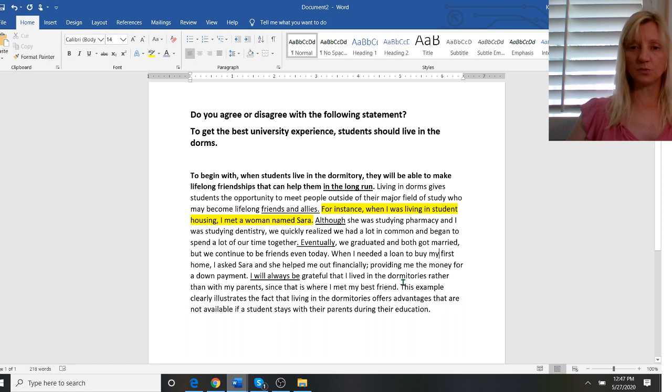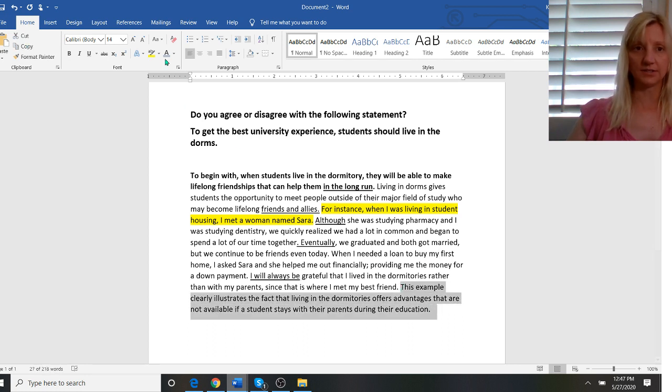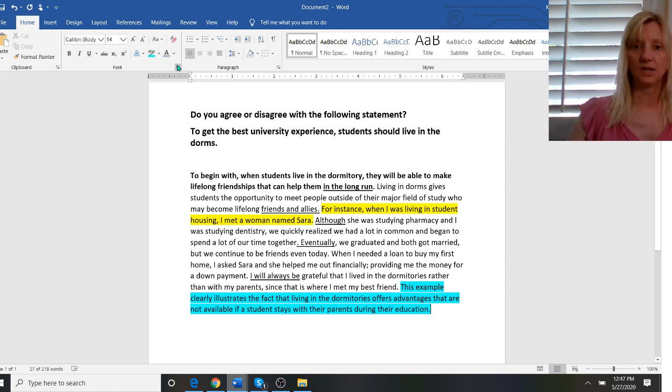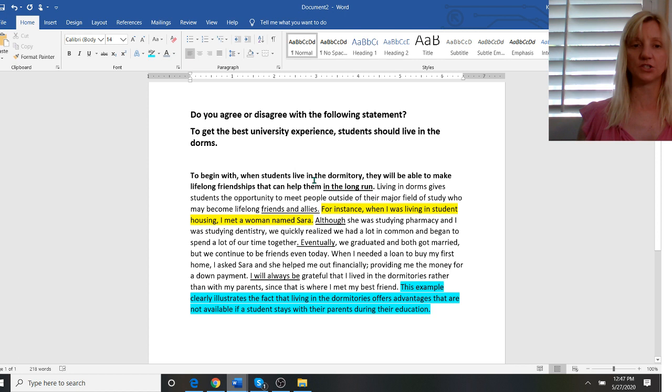Now I want to talk to you a second about this very last sentence here. This example clearly illustrates the fact that living in the dormitories offers advantages that are not available if a student stays with their parents during their education.